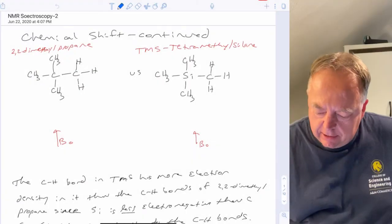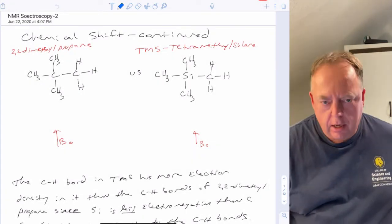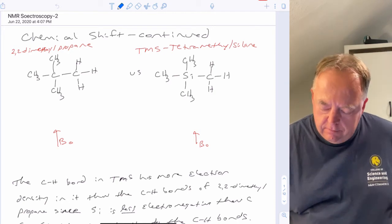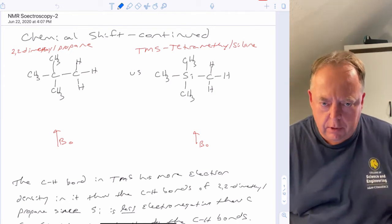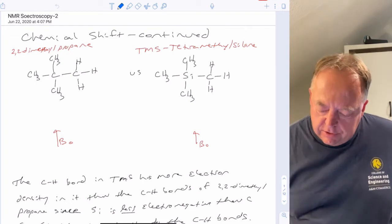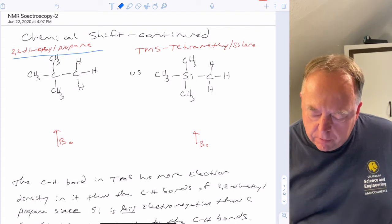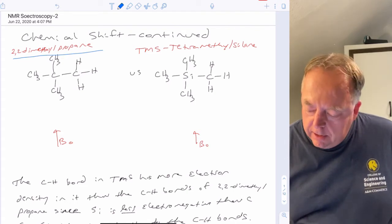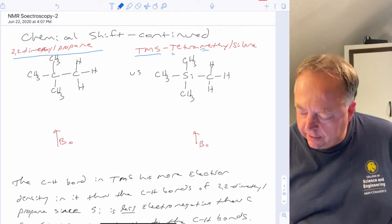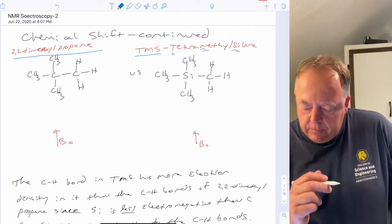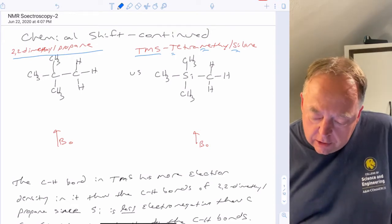This is the second lecture on NMR spectroscopy. Last time we were talking about chemical shift, so I'll continue explaining it in more detail. If we take these two molecules — 2,2-dimethylpropane and TMS, which is an acronym for tetramethylsilane — and look at the NMR of both of those.